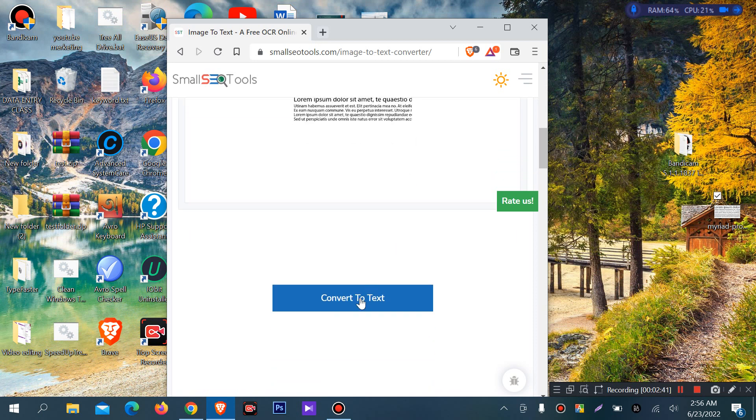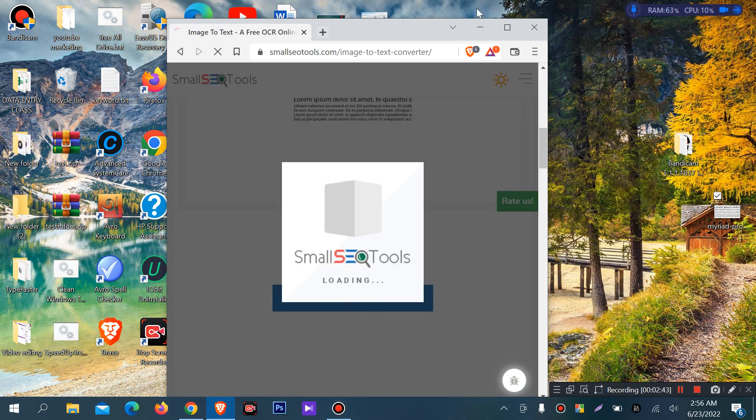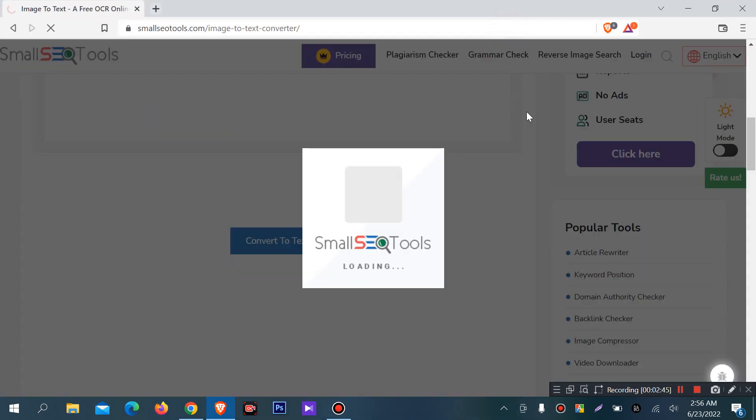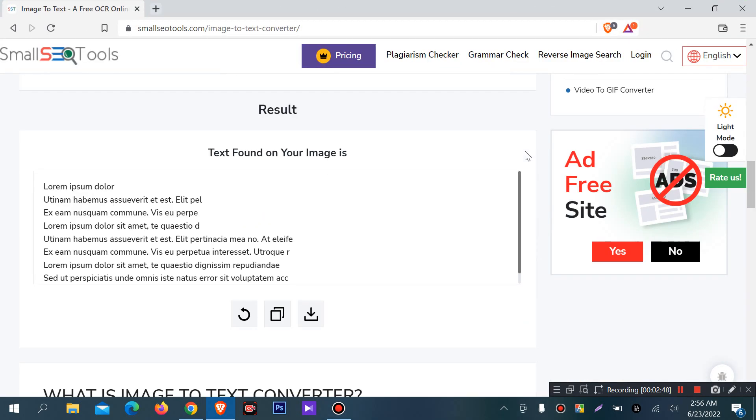Then you have an option to convert to text. You can convert to text by clicking here. It will take some time. Then it will extract the text.